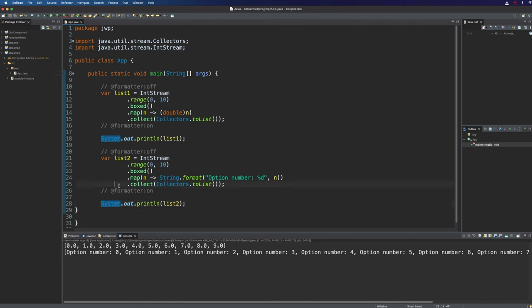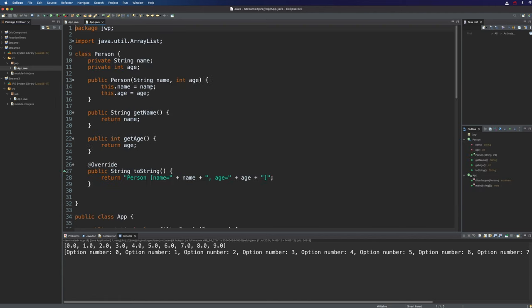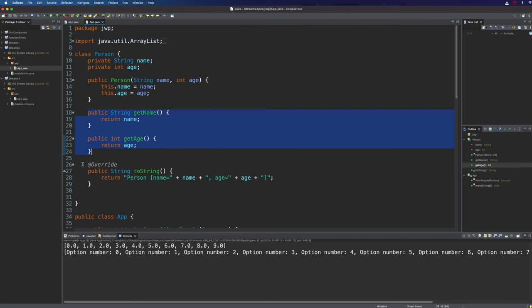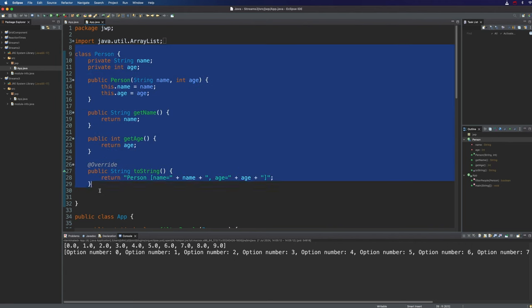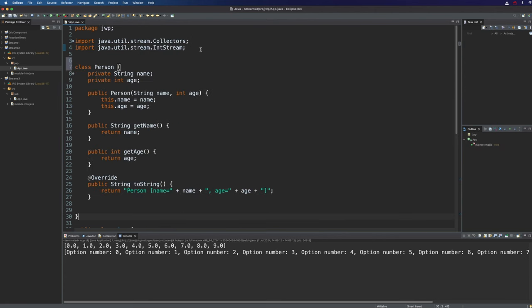For my next trick I'm going to turn a map of names and ages into a stream of person objects. So if you saw the last video you'll have seen my person class here. It's very simple. We've got private attributes of name and age, a constructor that lets us set those, get methods for both of them, and a toString method. So I'm going to copy this entire class here and paste it into our current project.